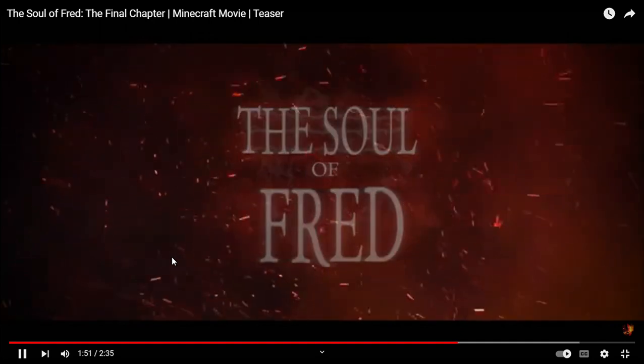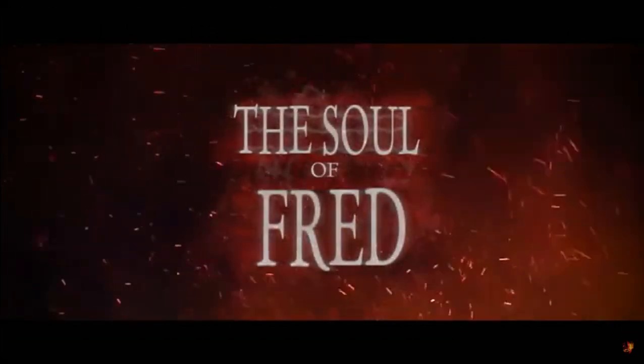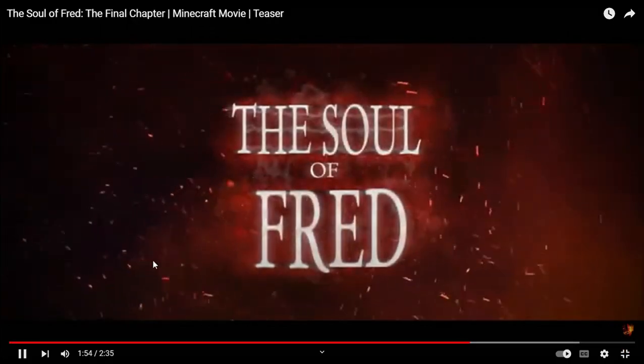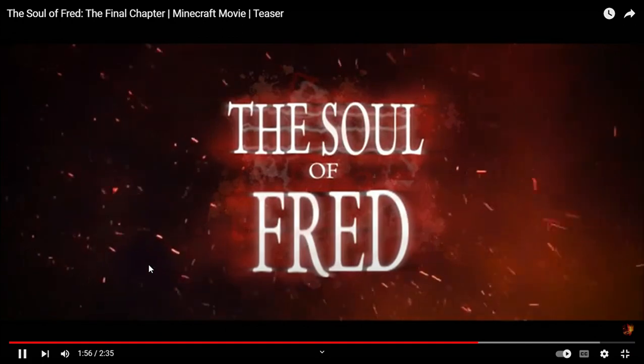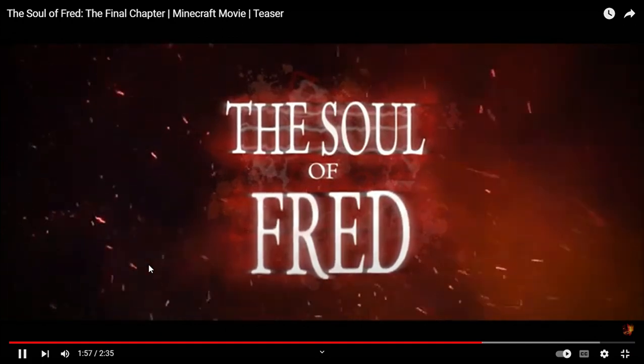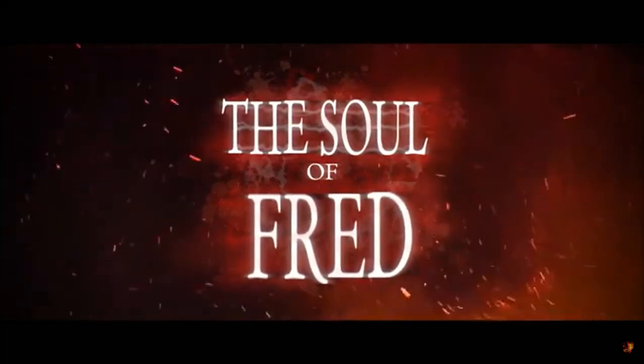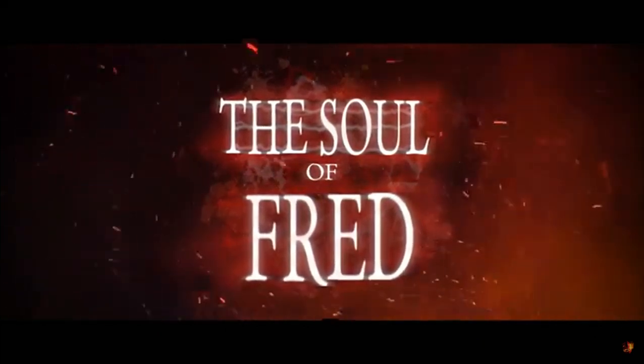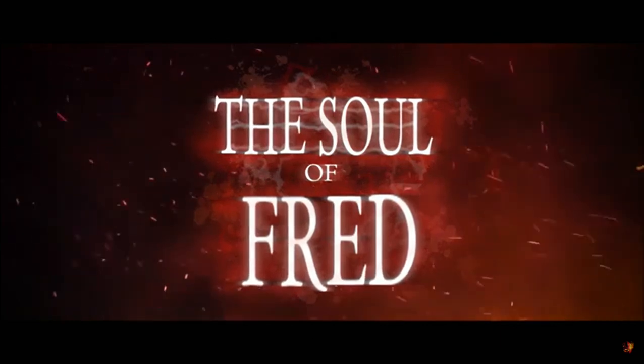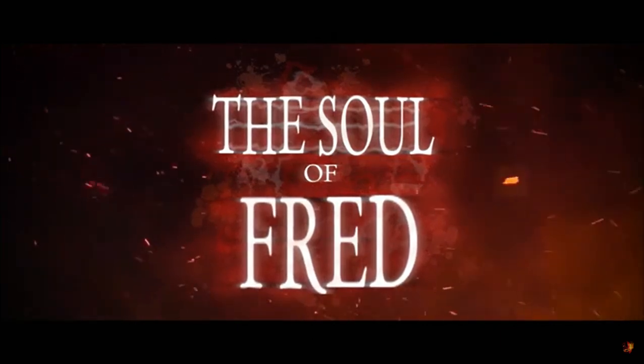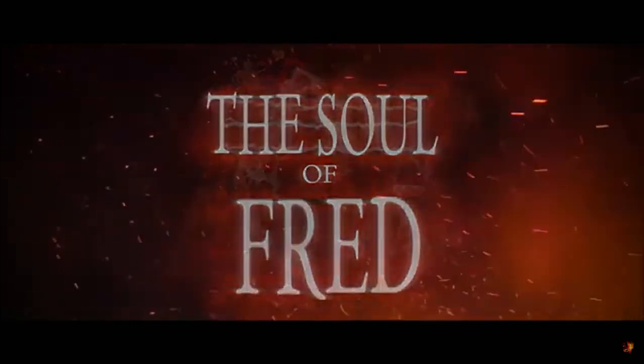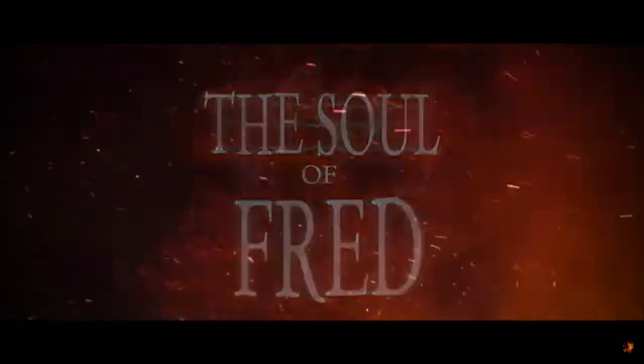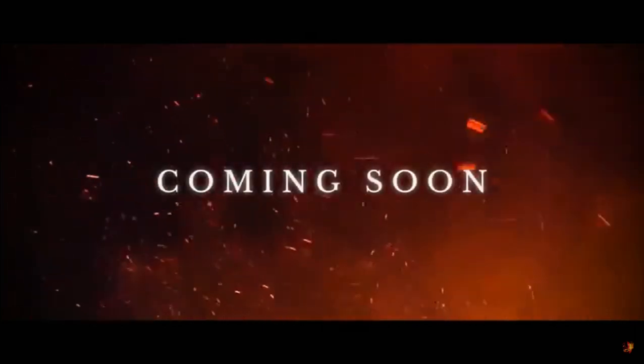Soul of Fred. That's actually a good trailer. Look at the light. I like the fiery background. Coming soon.